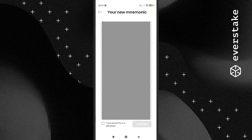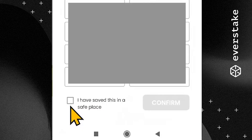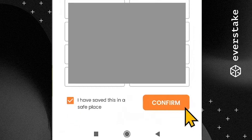Step 3: Solflare will provide you with new mnemonics, which you will need in the future to access your wallet. Save the key words in a safe place, preferably on an offline media. After that, mark the 'I have saved this in a safe place' box and press the Confirm button.